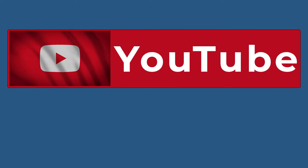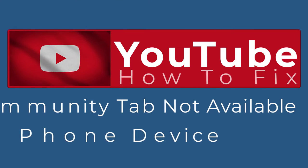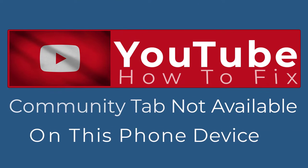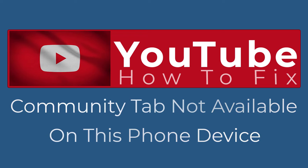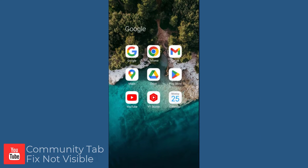How to fix YouTube Community Tab not visible or not available on this phone device. So let's go to Channel Community Tab and see what is the issue.